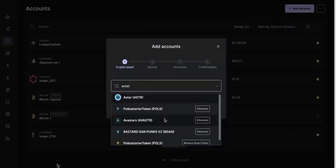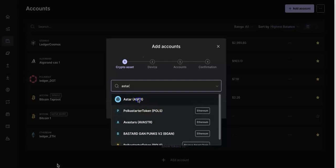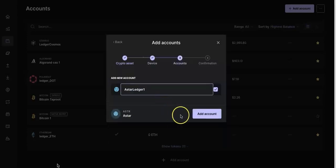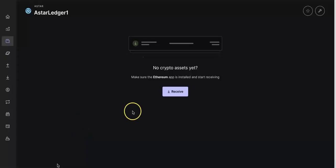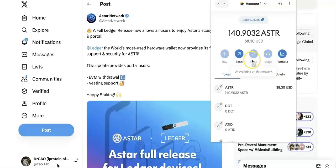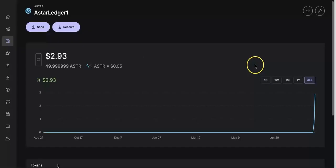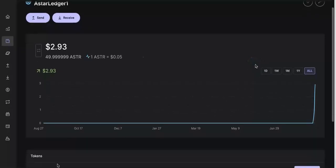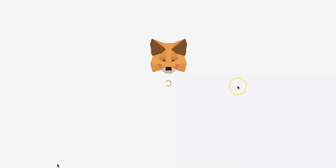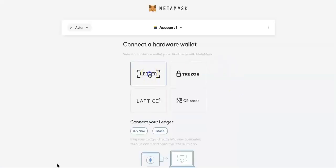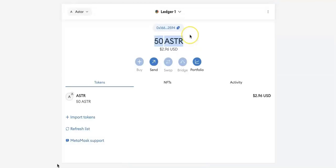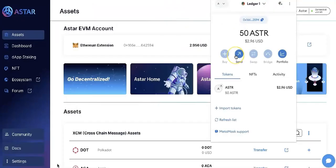Now I can create an account with ASTAR EVM. I'll put in the name and make sure you get the address. After that, you can send directly from your EVM MetaMask to the ASTAR EVM address. You also need to connect your ledger to MetaMask. Now you can see the ASTAR token is there.